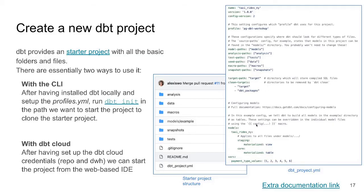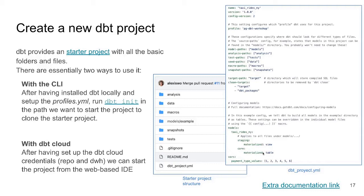We can also define other settings that are global. For example, in a given folder, every model that's there is going to be a view or it's going to be a table unless it is indicated otherwise in the model.